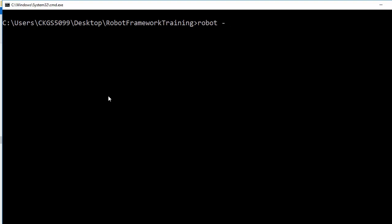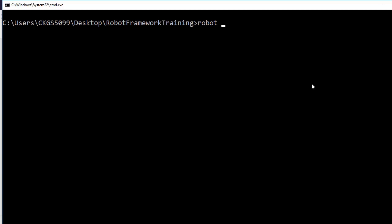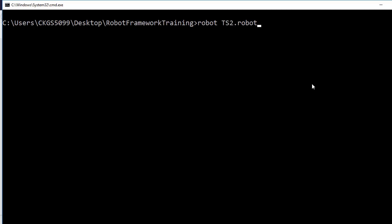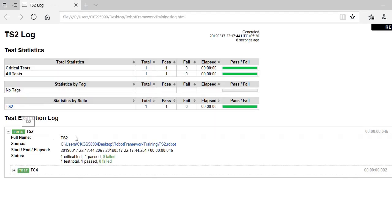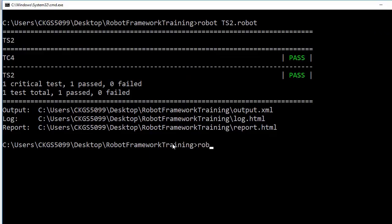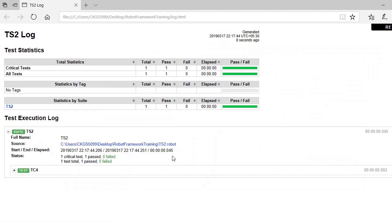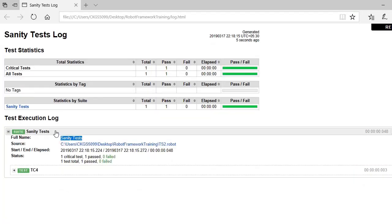Moving back to the command prompt, let us run robot ts2.robot to execute test suite two. Opening the report, you can see that in the log file the full name of the test suite is shown as ts2, which is the default file name. Now if you want to change the name to something more relevant, use robot -n or --name, specify the name you want in double quotes, then give the file name. Opening the report again, you will see the full name is now what you specified explicitly.